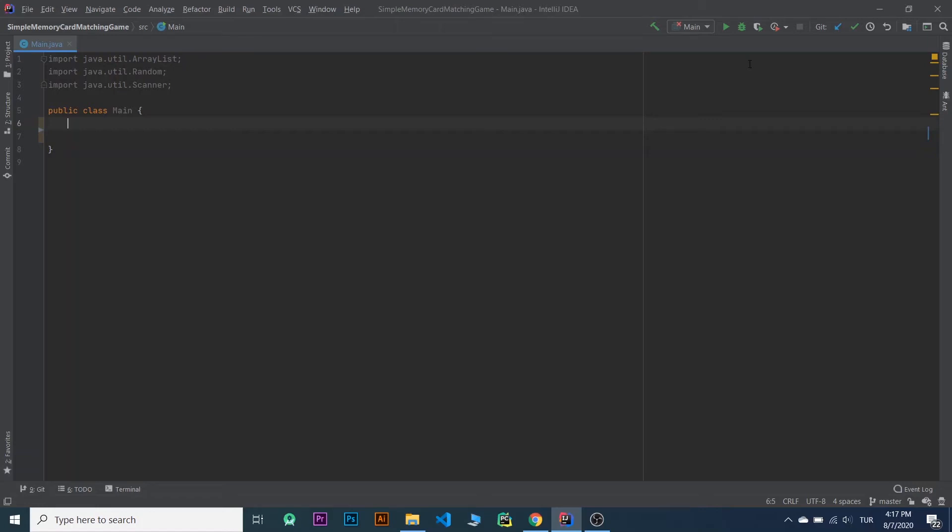Hello everyone! In this video I'm going to show you how to make a simple card matching game in Java.